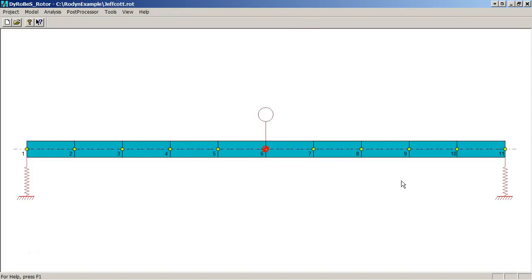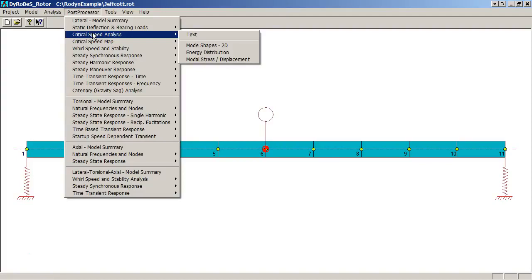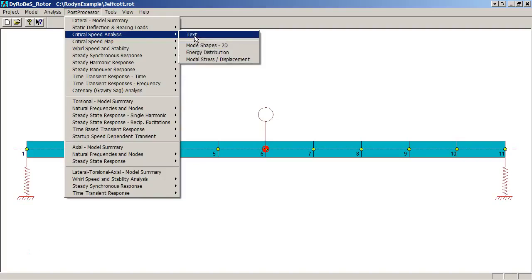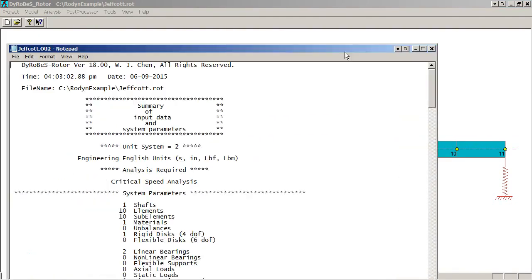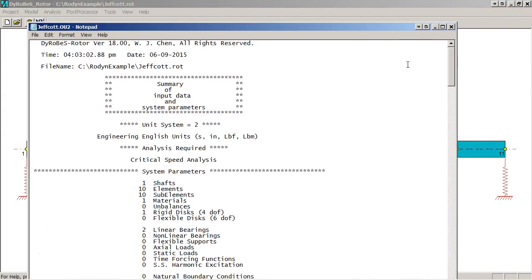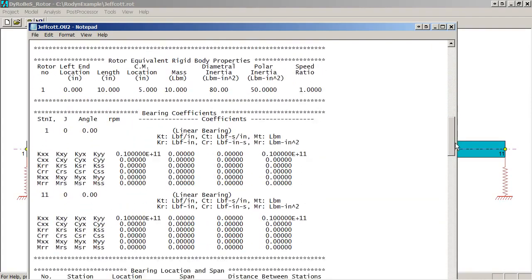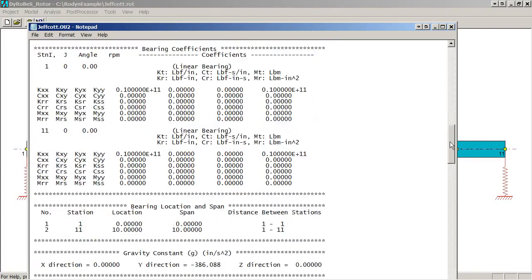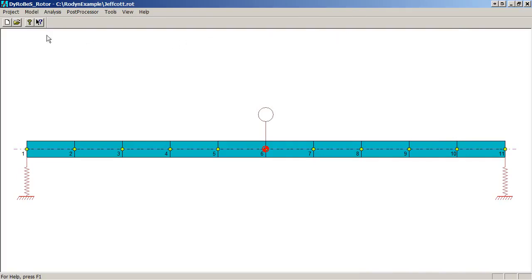The next thing is to look at the results. We select the post processor. We would be looking at critical speed analysis post processing. We have four options. The text option brings up a very detailed accounting of everything that's in your model, all your model inputs. It also tells you what the rotor mass that it calculated was, useful for checking the model, and gives you some detailed information. In this case, the critical speeds. However, that text information is usually not as interesting and useful a way to post process the models.